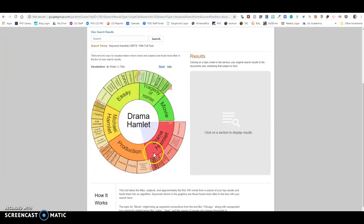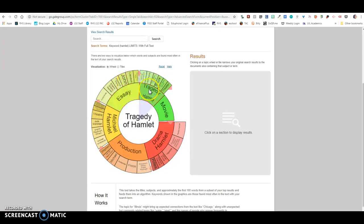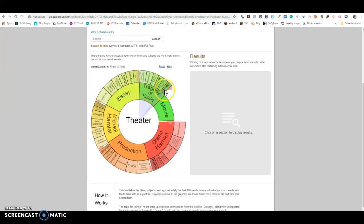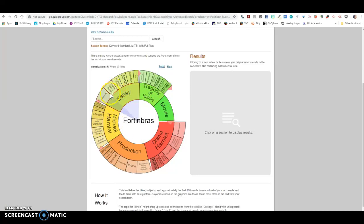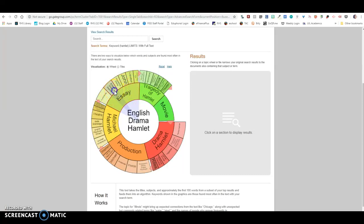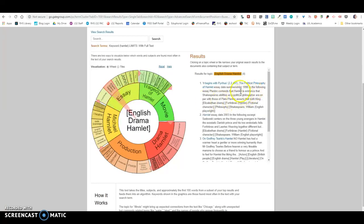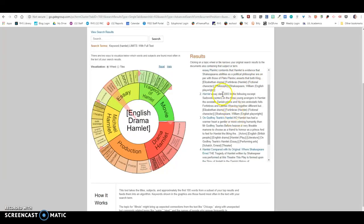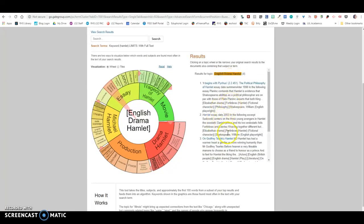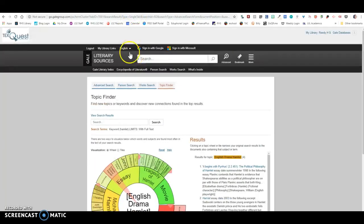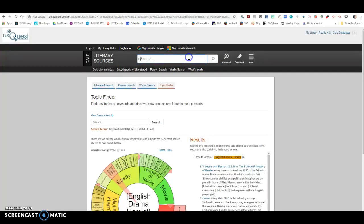And then down here under your topic finder, I like to look at the wheel version, but you can get it however you want. This is going to be really helpful for you because this is going to give you Lit Crit on specific things. This is going to be tragedy of Hamlet. Do you want to know about theater performance? Do you want to know about the Prince tragedies? Any of these types of things are going to give you very specific topics like English drama Hamlet. So if I click on this, now I'm going to get English drama Hamlet and these are going to be full-text Lit Crit specifically on the English drama of Hamlet. So that narrows it way down. That is one tool to help you in searching for your Lit Crit.